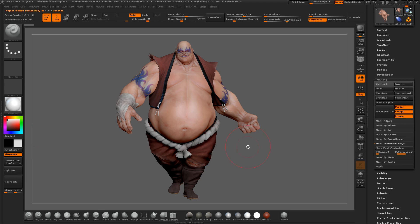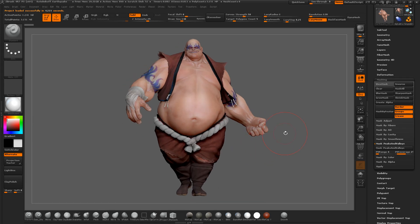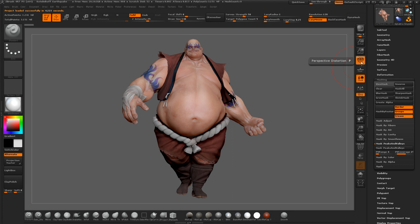I'm going to show you how to do a character sheet. For character sheets, you want the orthographic views — meaning the front, back, left, right — and you may also do a top and bottom view.